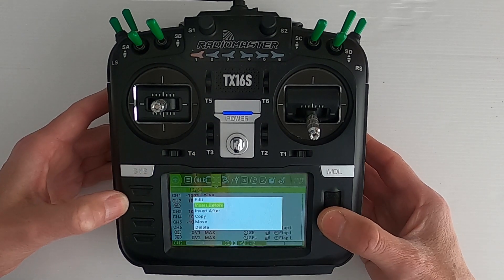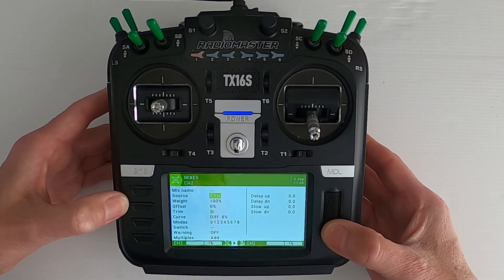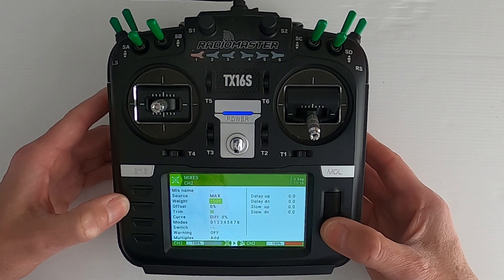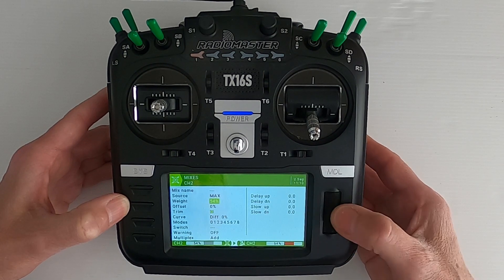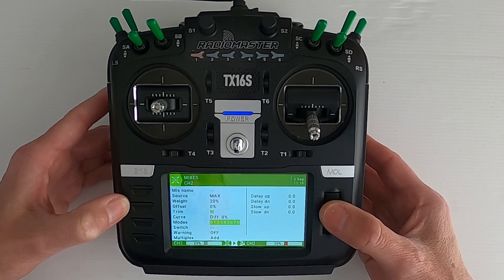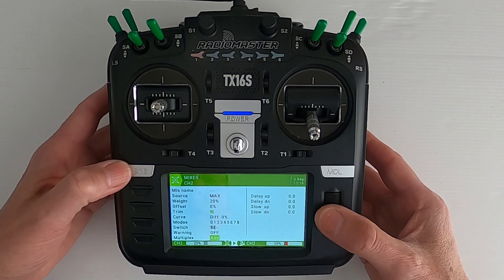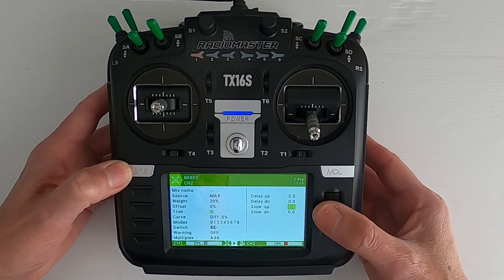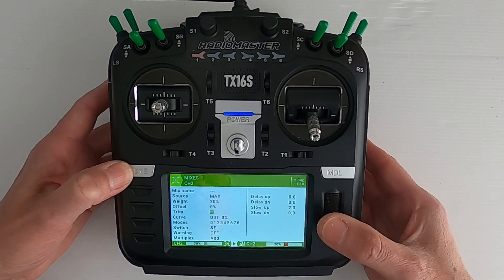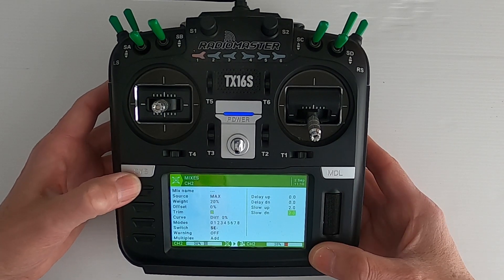And then now we can duplicate that line — copy or insert after. We're going to change the source again to max, and then put the weight in here as 20. We are going to put the switch in the middle position — you can choose any switch you want. Then we're going to go to the speed. Two seconds might be too much but for demonstration purposes that's what I'm using. Okay, and we should be good there.